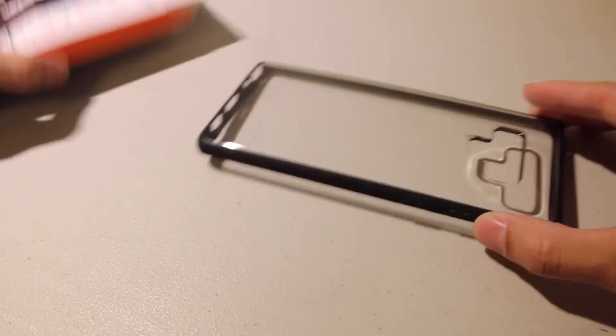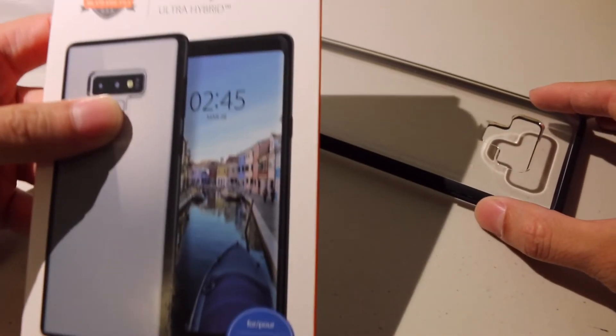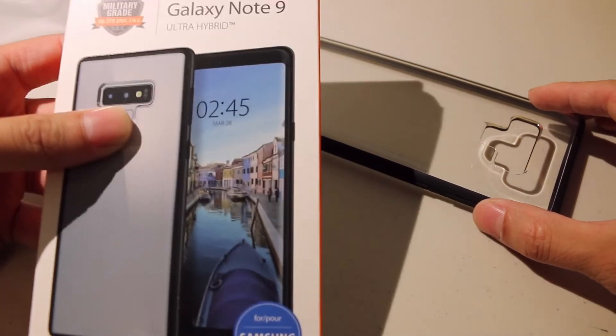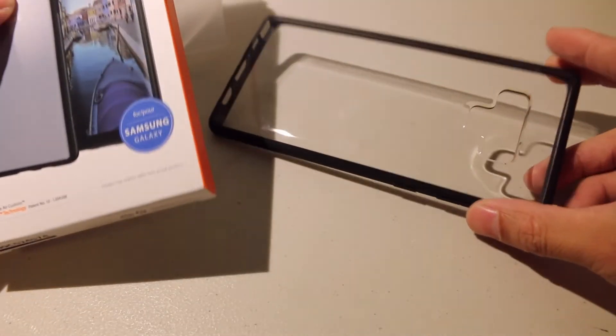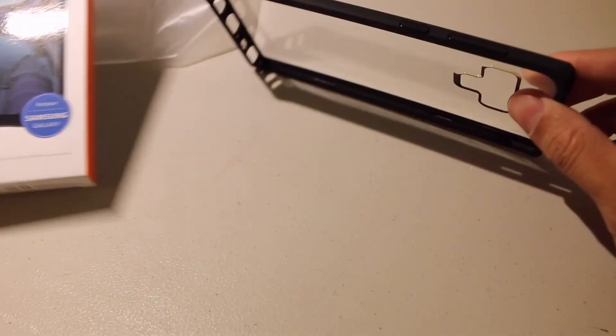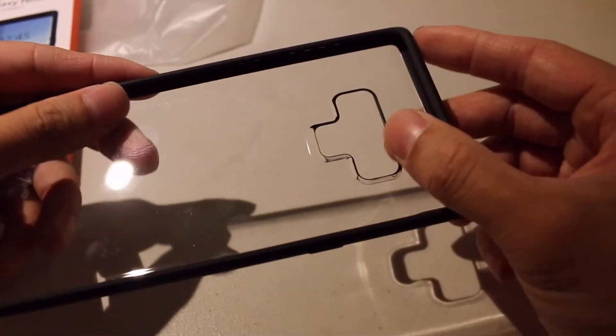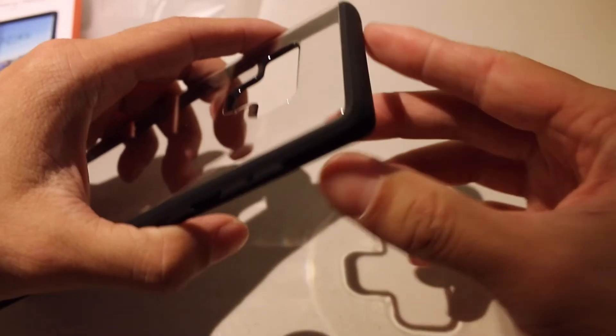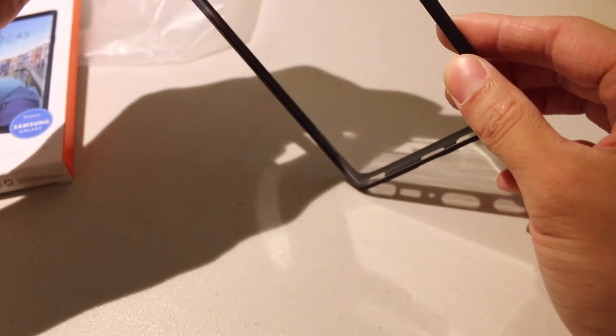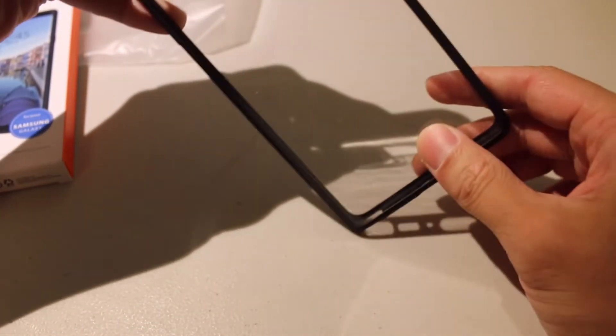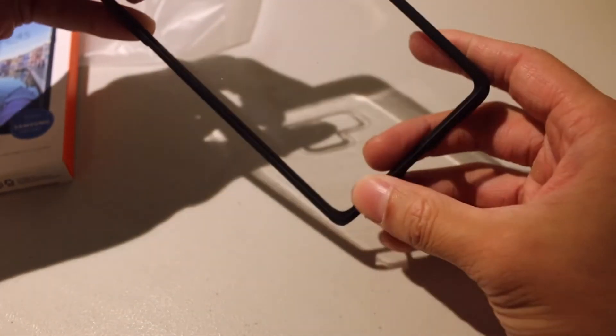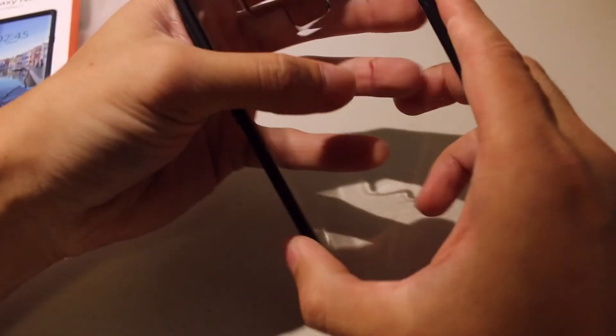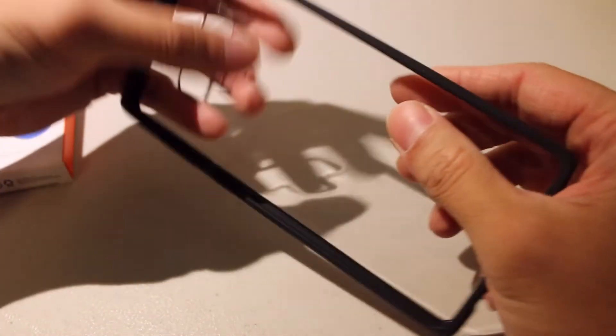But again, this is the Note 9 Spigen Ultra Hybrid, matte black with the air cushion technology. So again, if you drop this on the corner, apparently it's going to protect it from cracking your screen. So I look forward to putting this on.